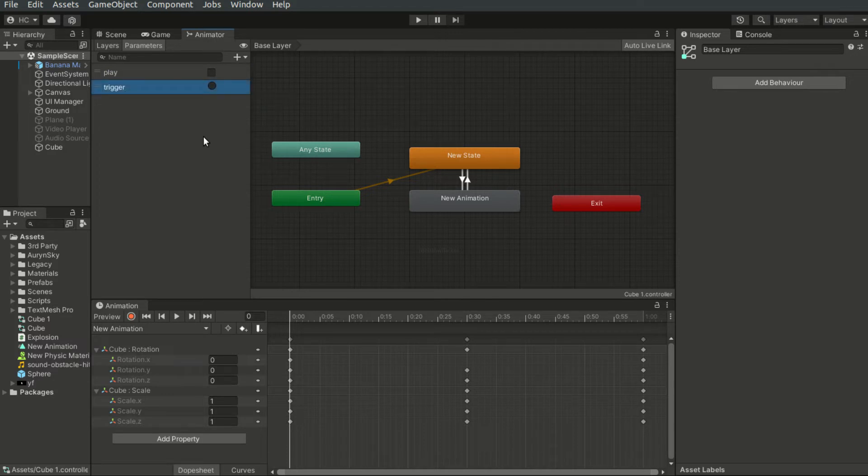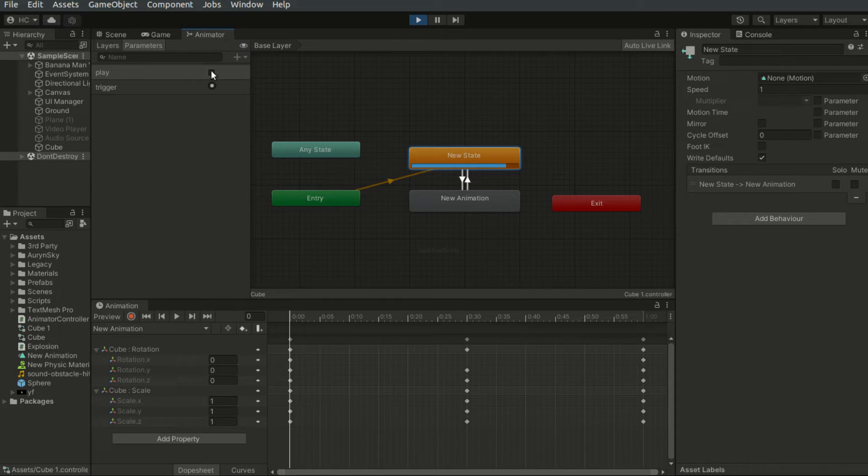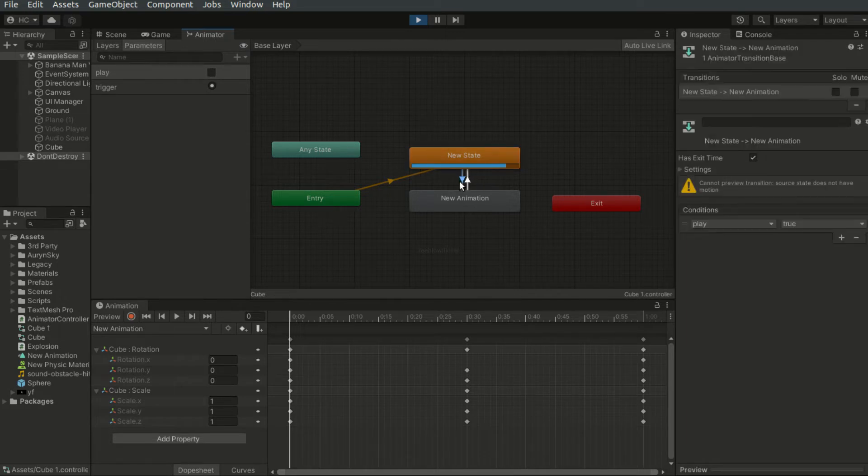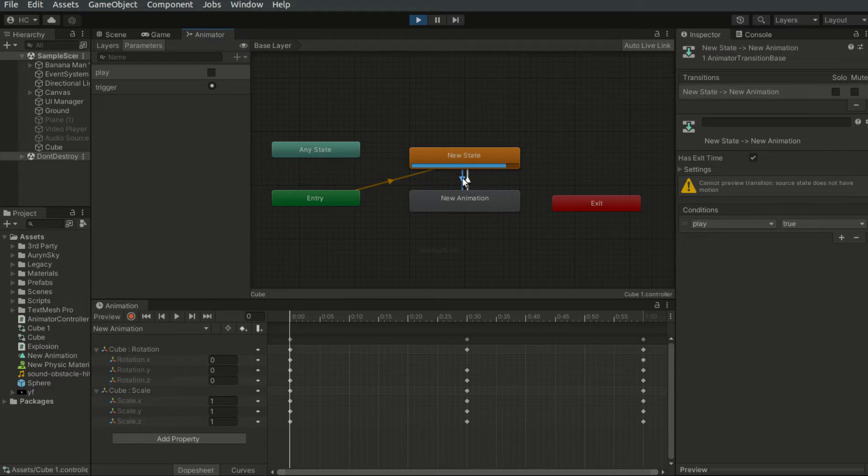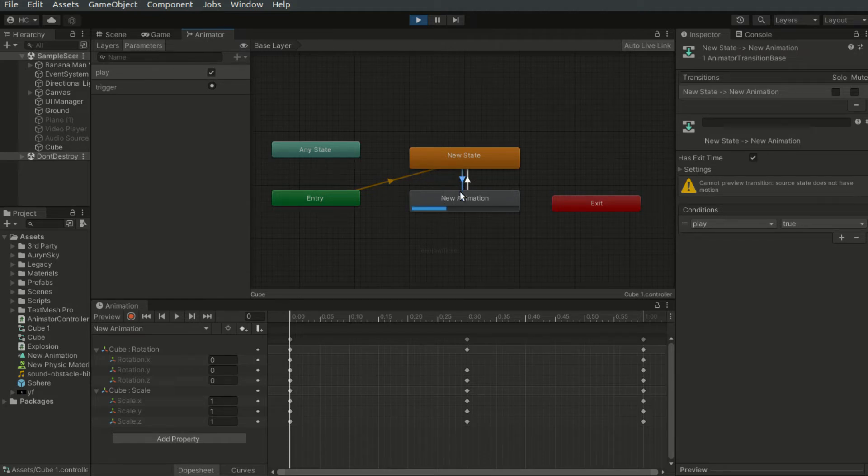These are parameters that we use to control the animator within the code. And we can also alter the value of the parameters here as well. So right now I have the play condition for this particular transition. So this transition will be activated when the boolean value is true. And we can simply click here to set it to true, and you can see it transitions to the new animation.